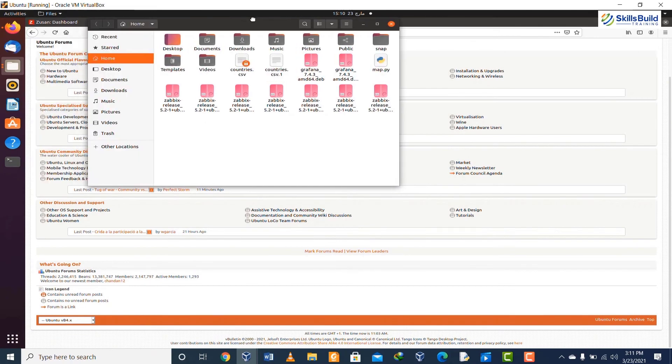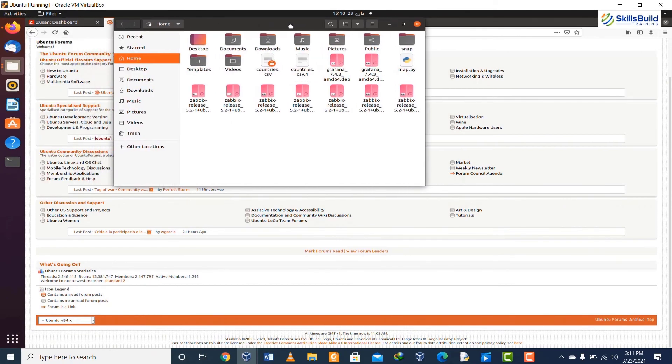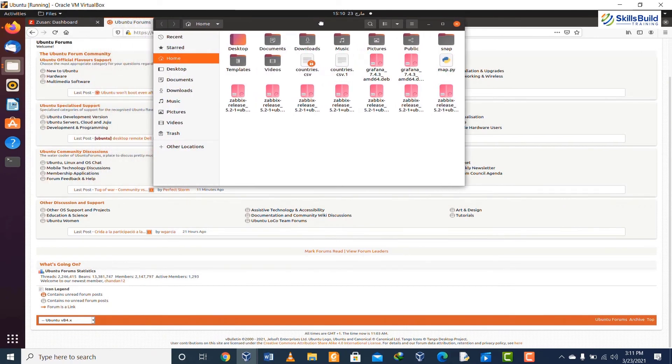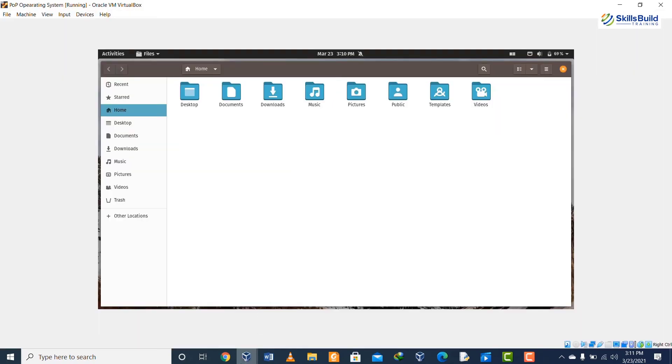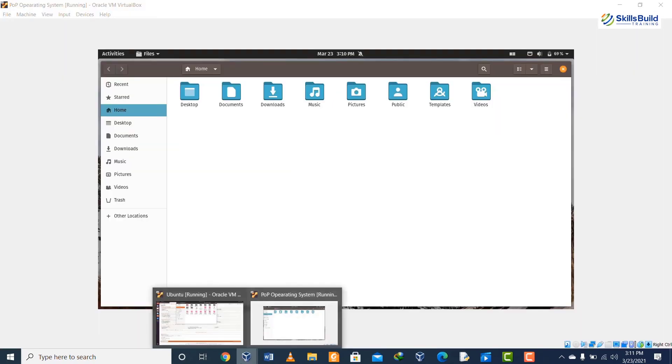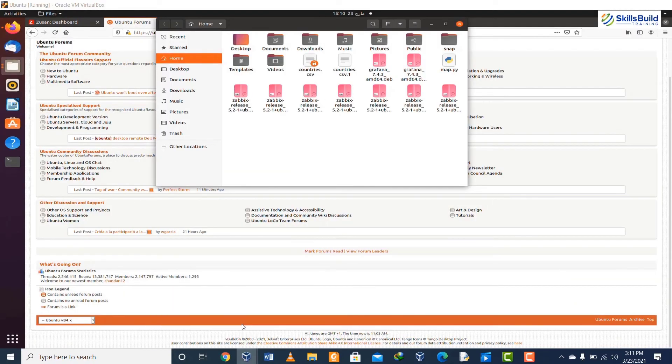Comparison number eighteen: in Ubuntu we have adware, which means that the advertisers pay to have their links included. For example, the links to Amazon - they are installed by default in the dock. If we talk about Pop OS, then we do not have adware in Pop OS.